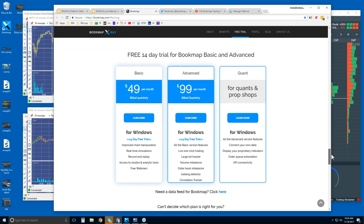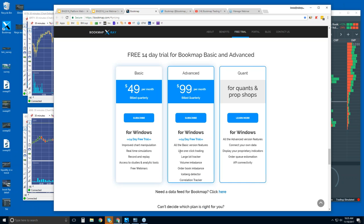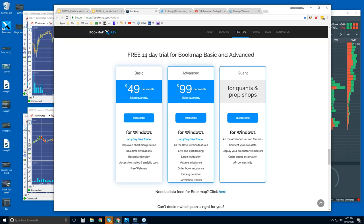On the Pricing tab, you get a 14-day free trial with Bookmap Basic or Advanced. Let's go through the differences. You also see Quant over here. The only differences between these are the different features that are added on. On Advanced, you have the ability to trade right from the Bookmap chart — a significant advantage because you can manage your orders within the liquidity heat map that's displayed.